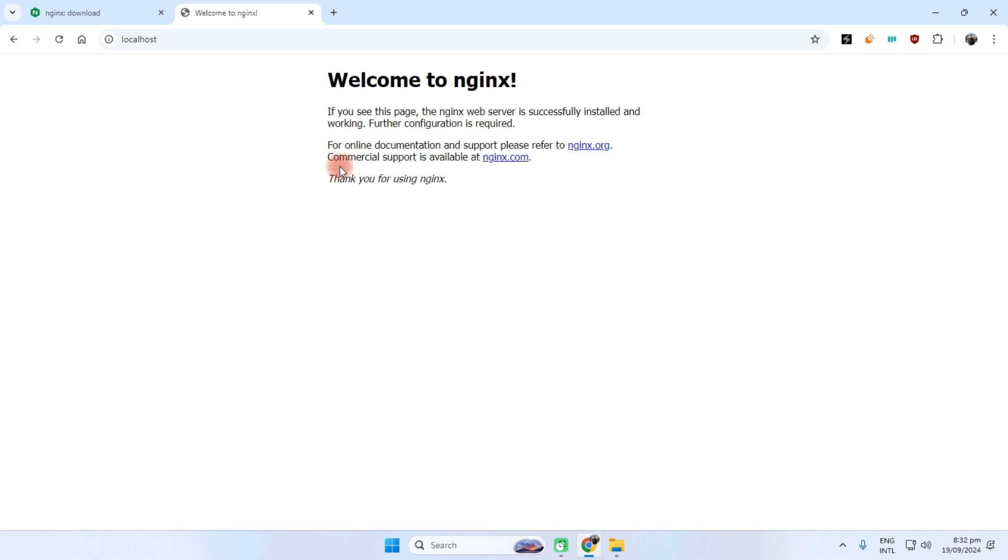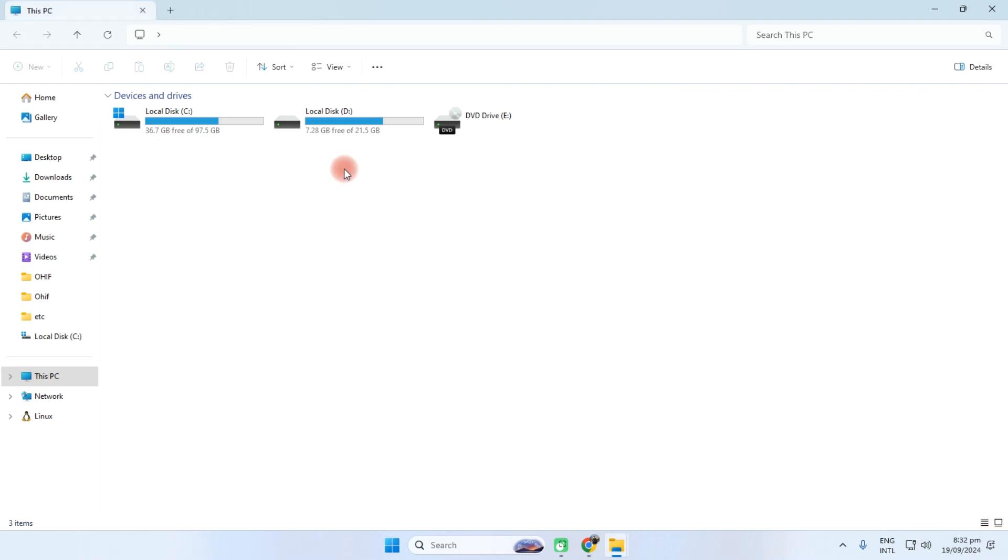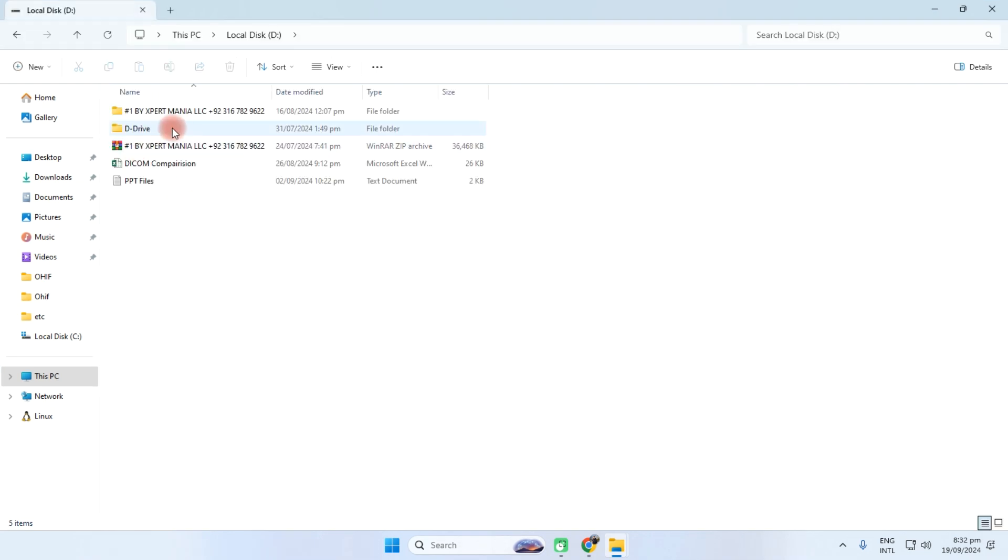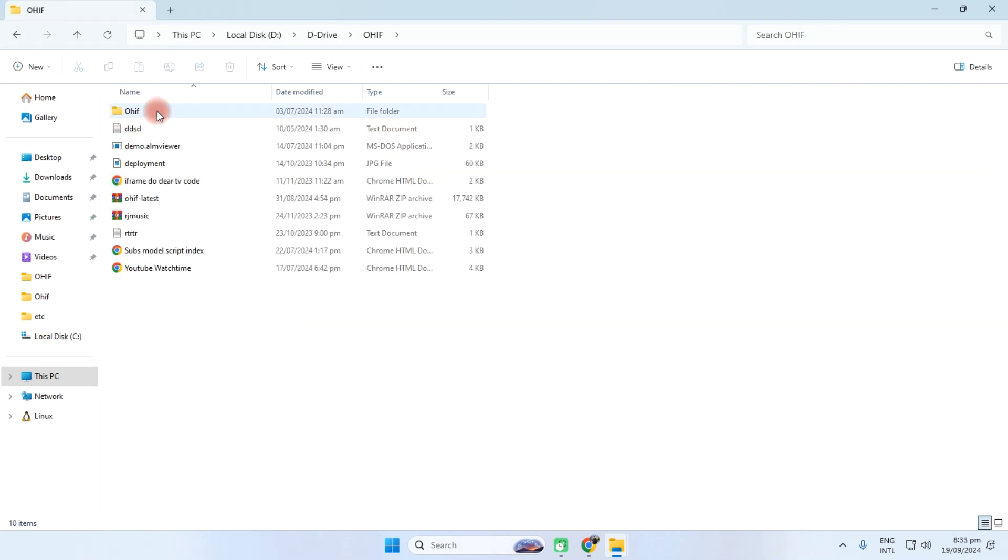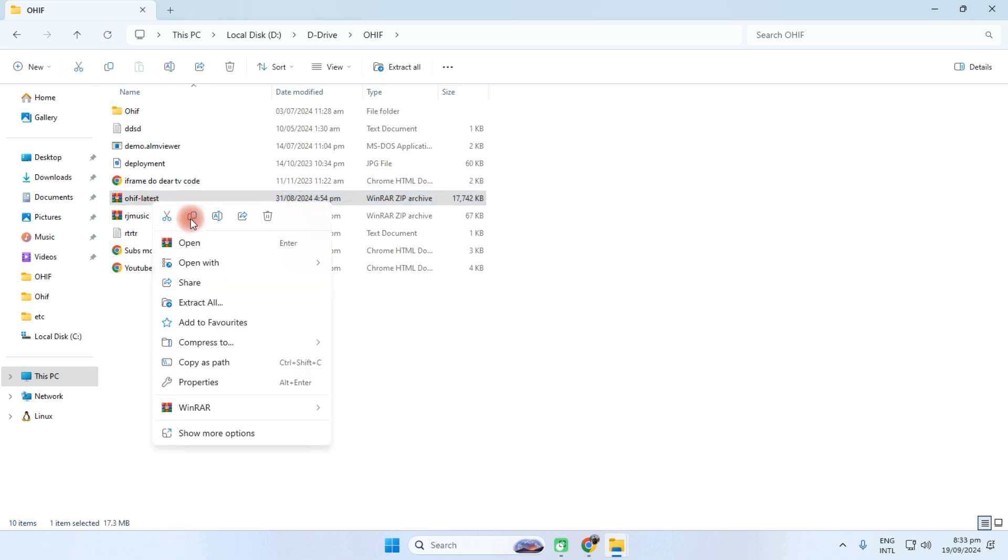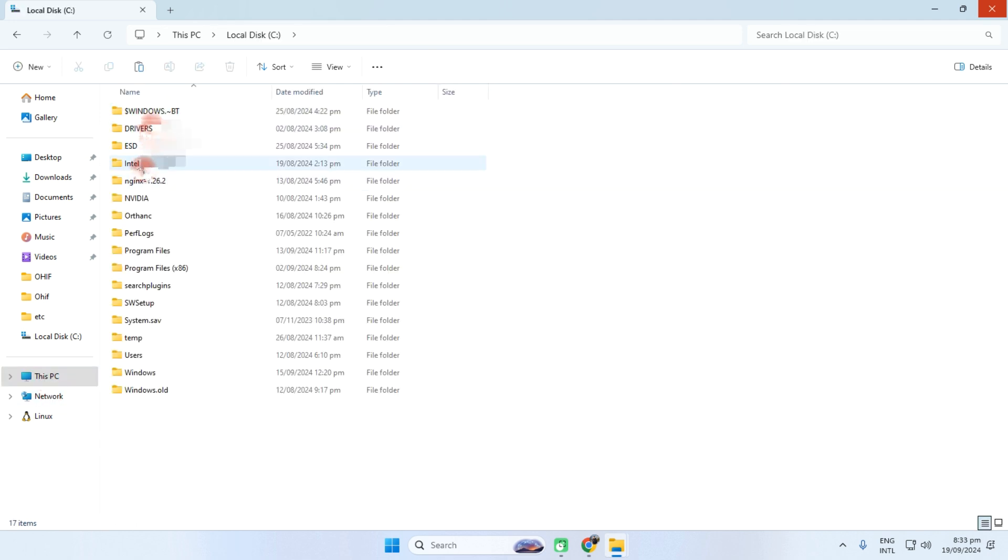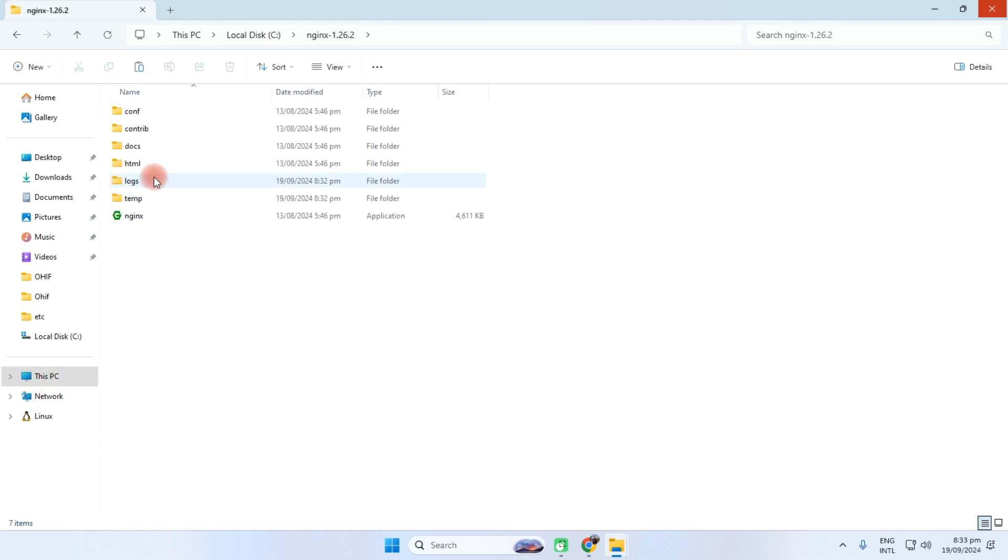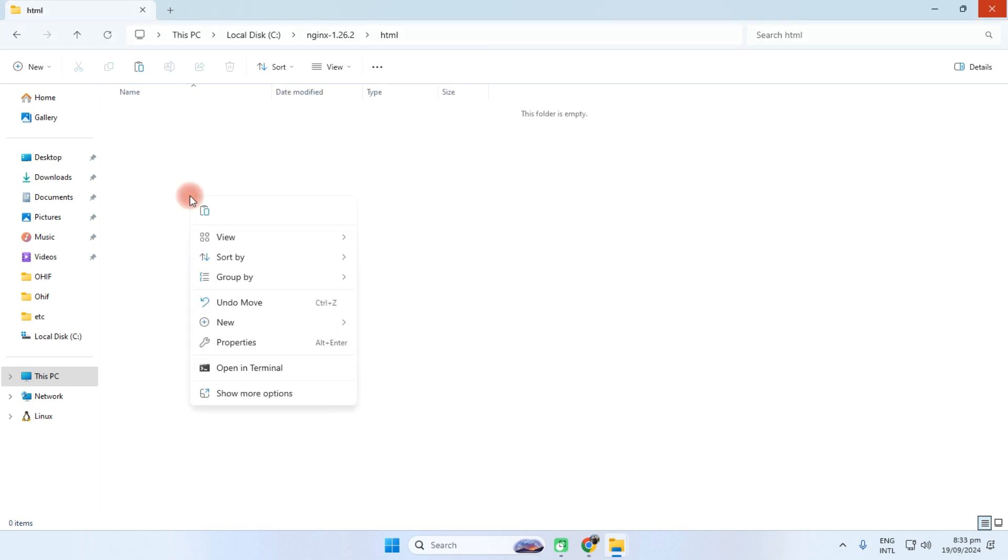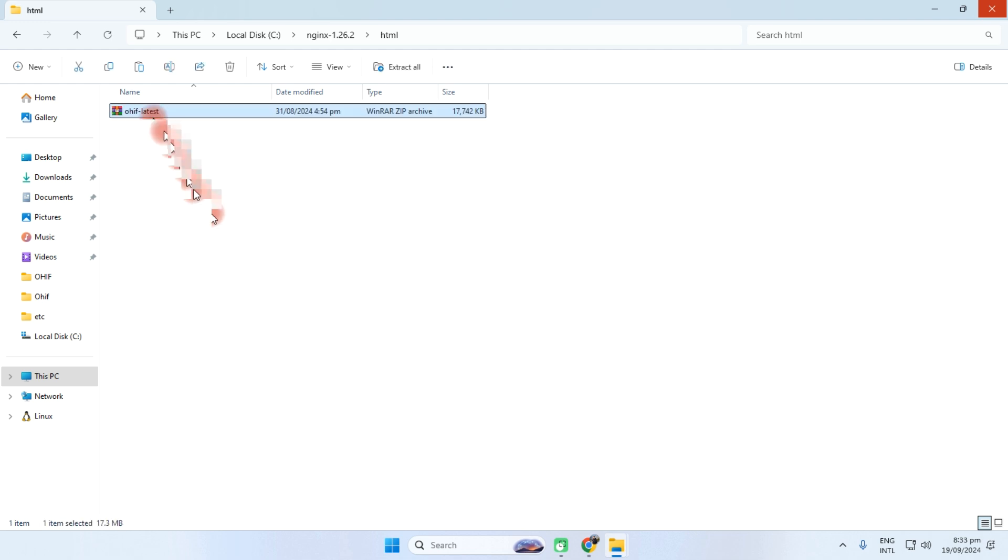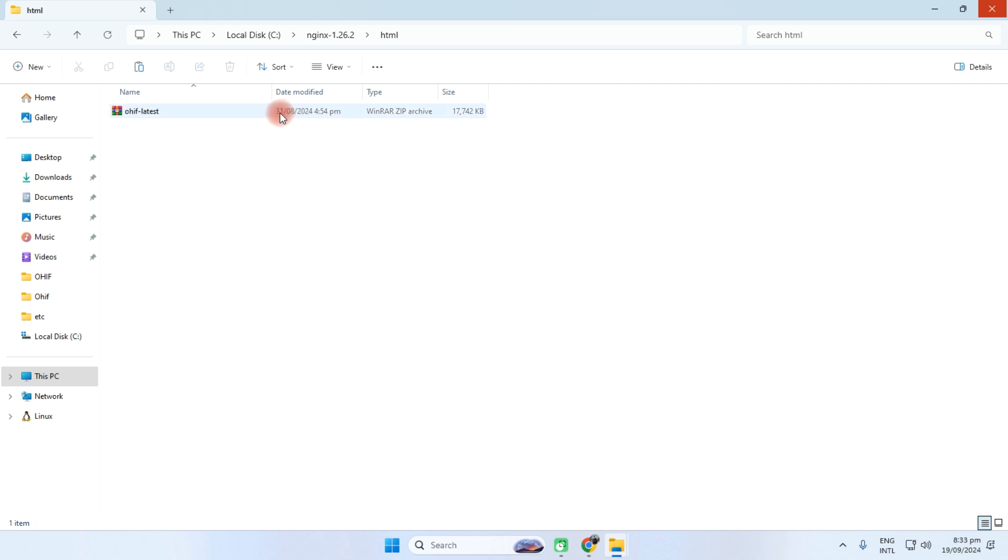Now we need to just put the OHIF files in this and it will start working. So what should we do? I have already files in my computer D drive OHIF and I have to copy this one to the C drive NGINX. This is the html file, so I need to delete this data and paste this OHIF latest. This is the most latest version and I have zipped all these files on 31st August 2024.